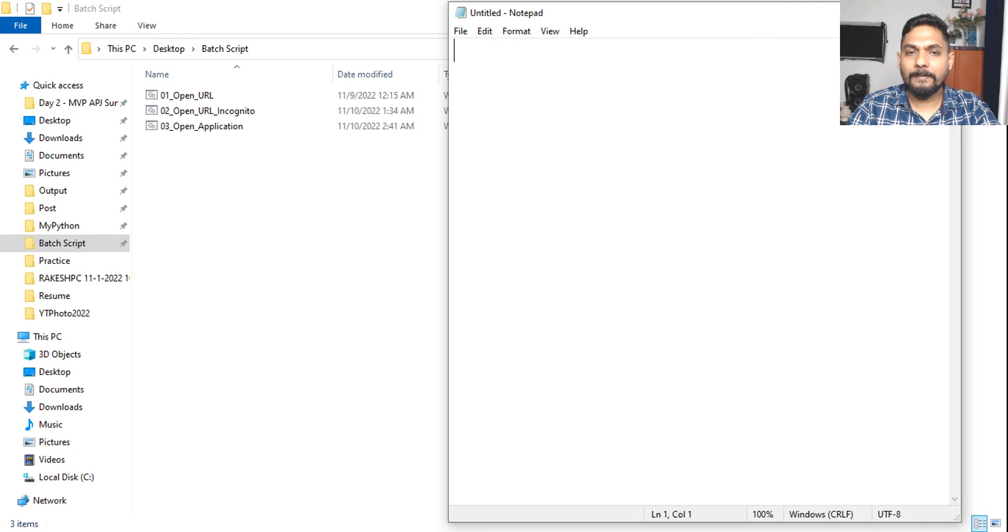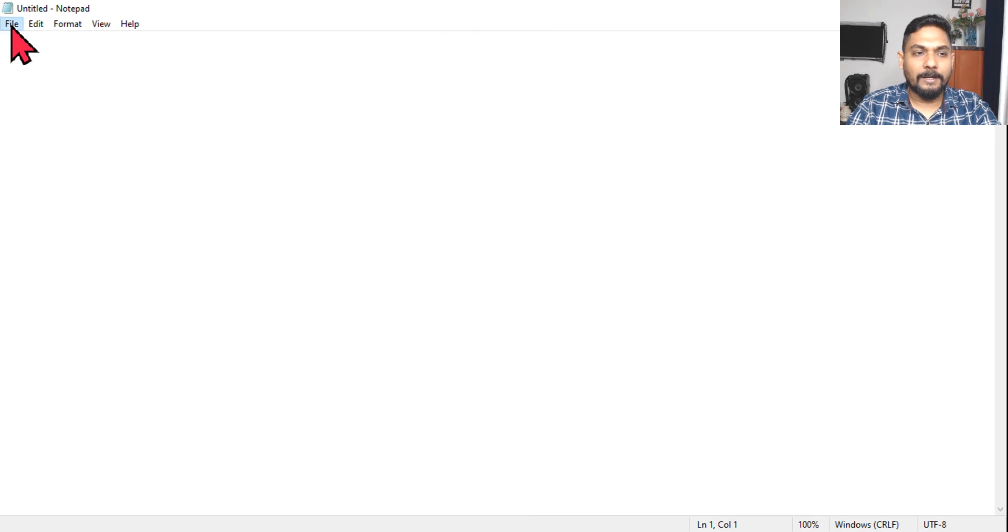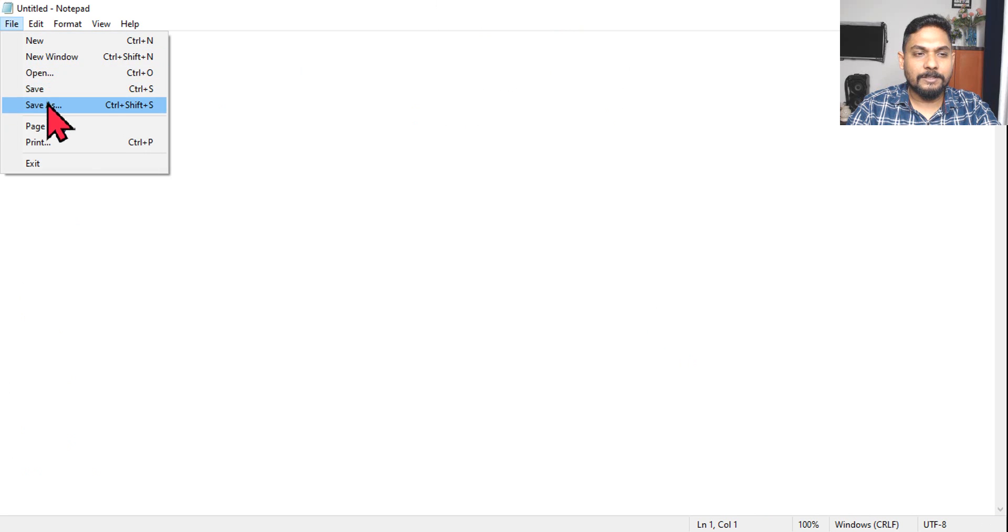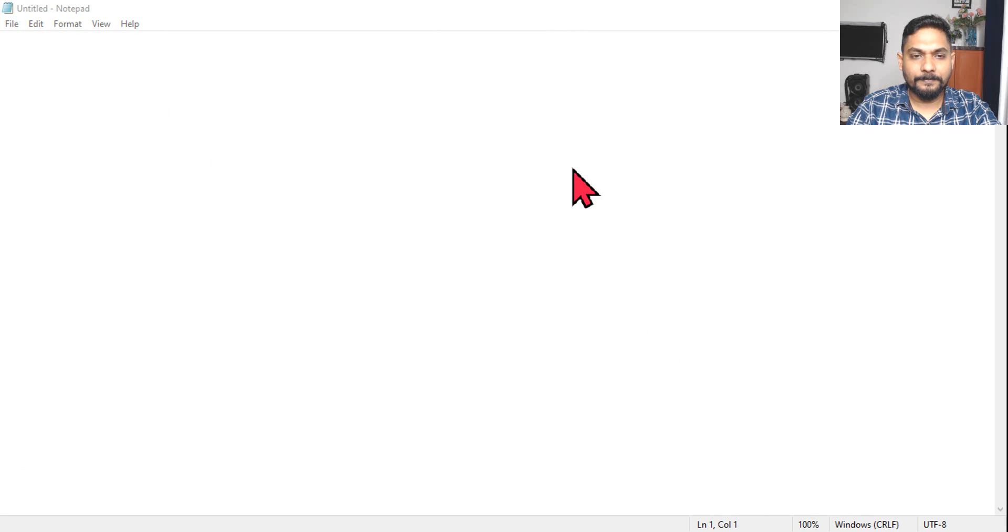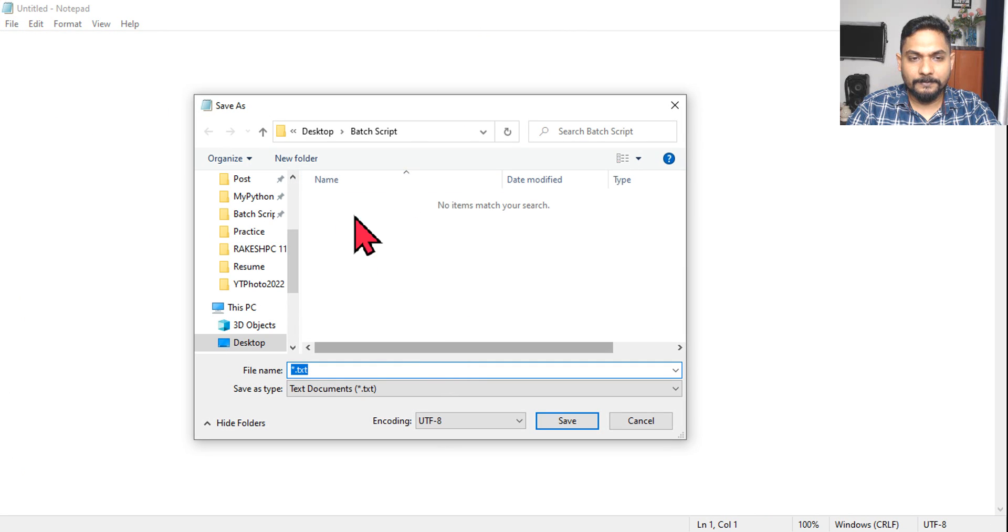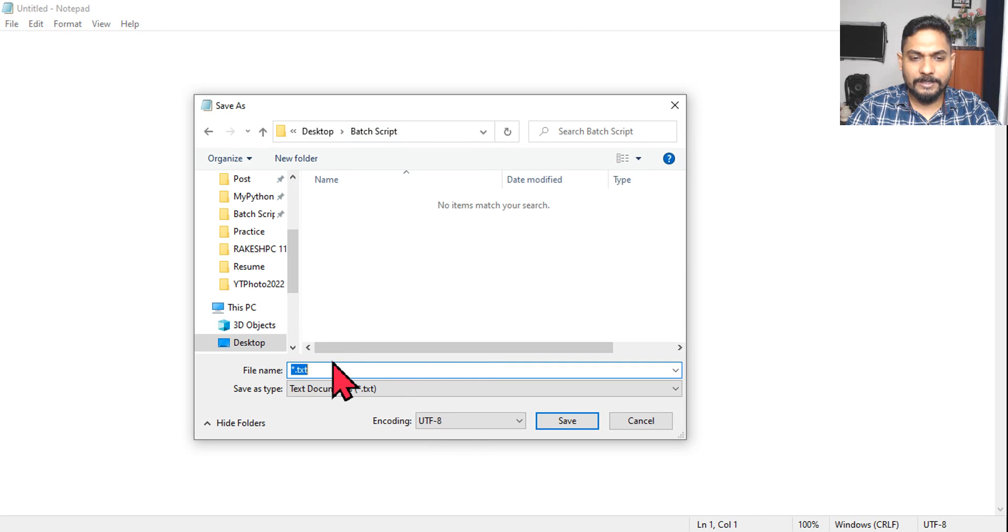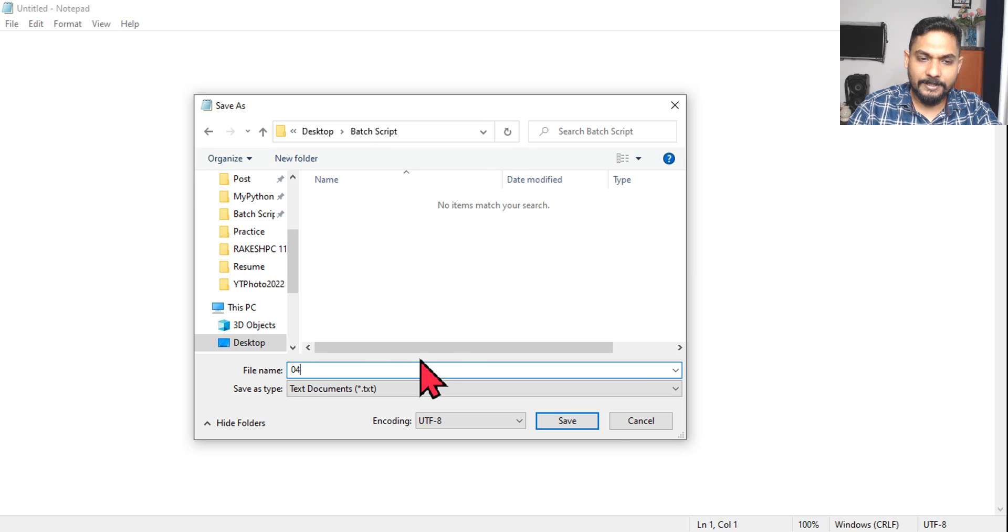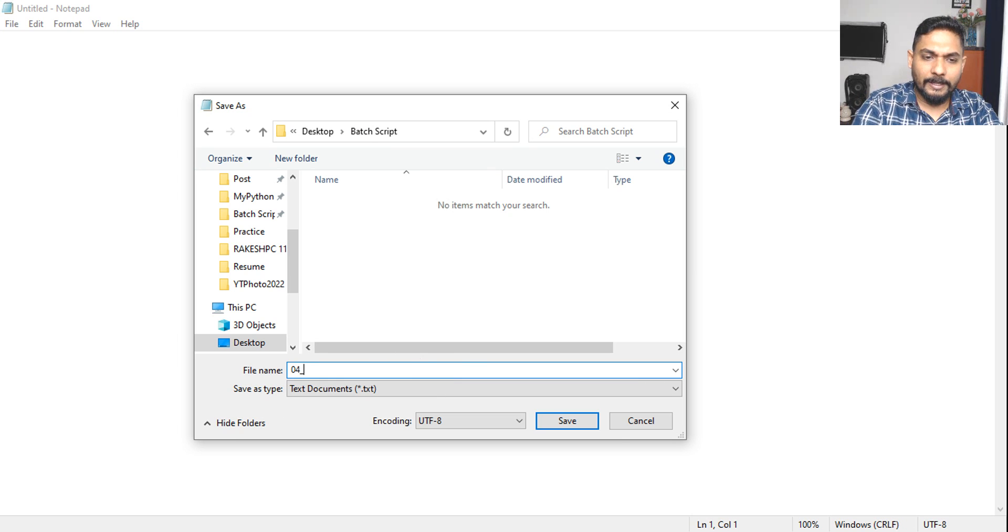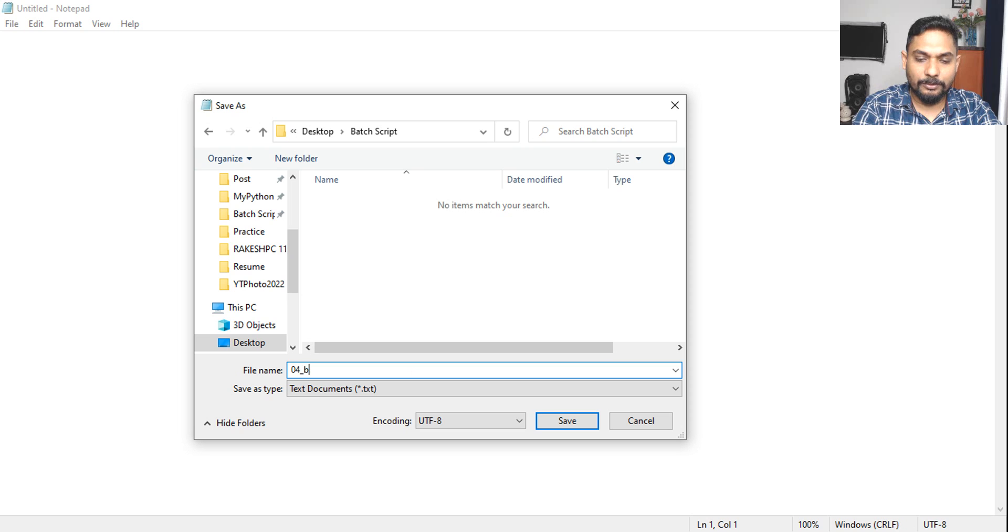So let's go back. First thing, let's open a notepad and save this. And give it a name. So we'll start with the number, yesterday we changed it, so 04, and then this is about open file, so I'll say open file.